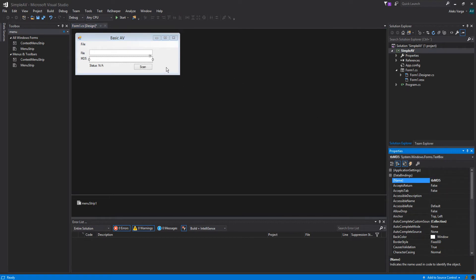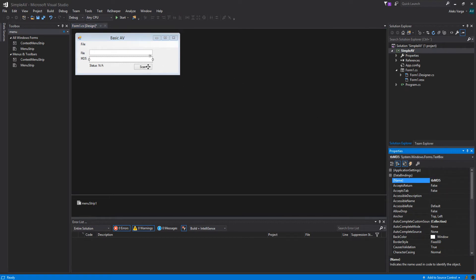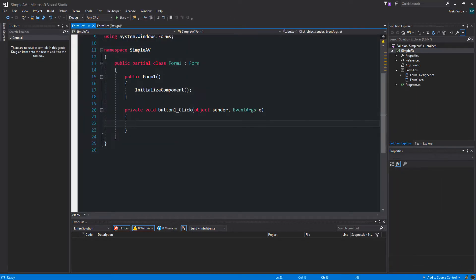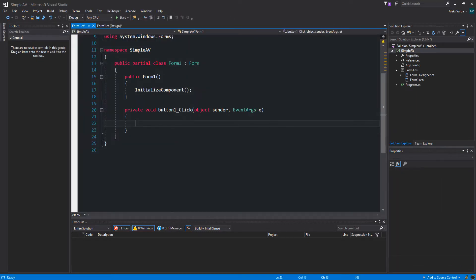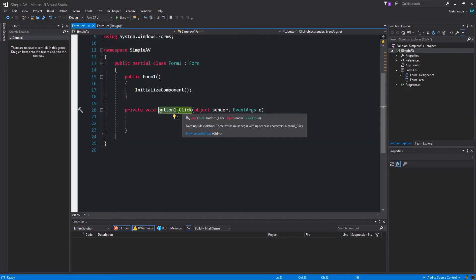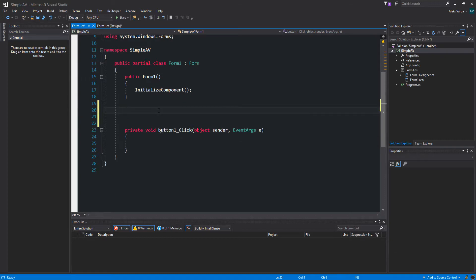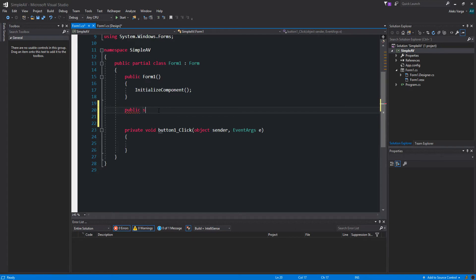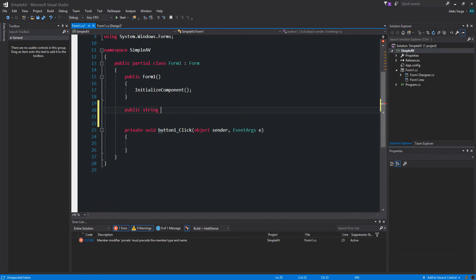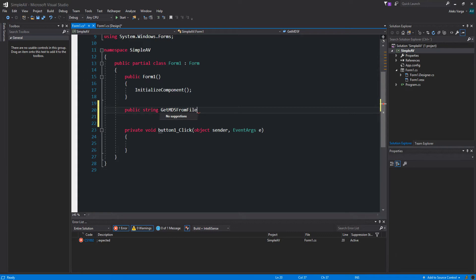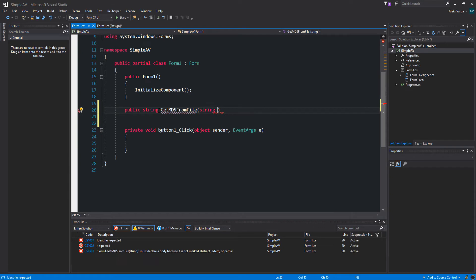Now we want to get to the event handler of the button. So double click the button. We're going to create a few helper methods. We should have renamed the button as well, but that's a bit too late now. So let's create a public string GetMD5FromFile. And it's going to take a parameter, so let's pass it a file path.